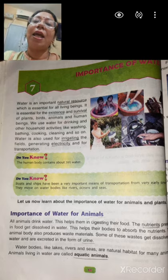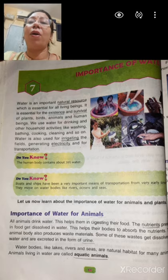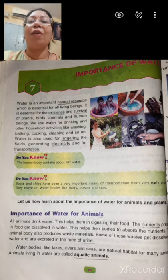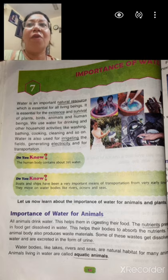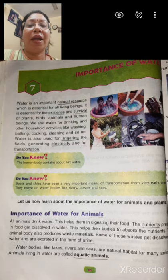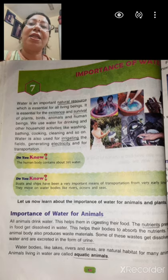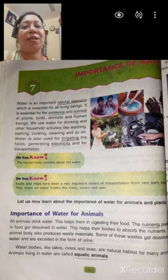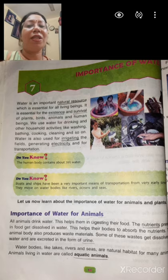Water is an important natural resource which is essential for all living beings, be it plants or animals. We are using water for drinking, cooking food, bathing, washing clothes, cleaning utensils, watering our plants, brushing our teeth and face, and nowadays we are doing hand wash so many times. For that also we need water.